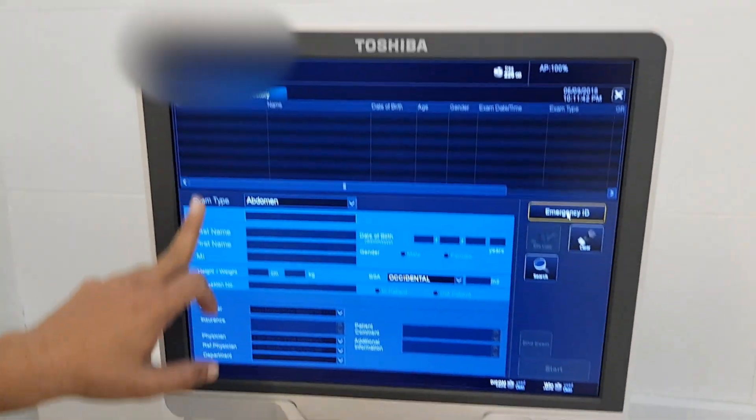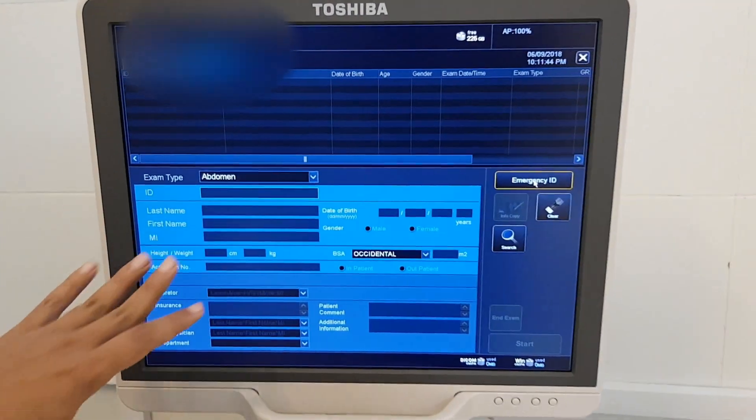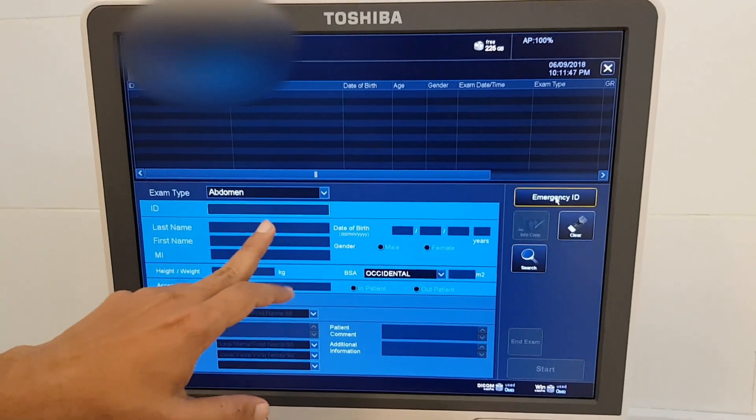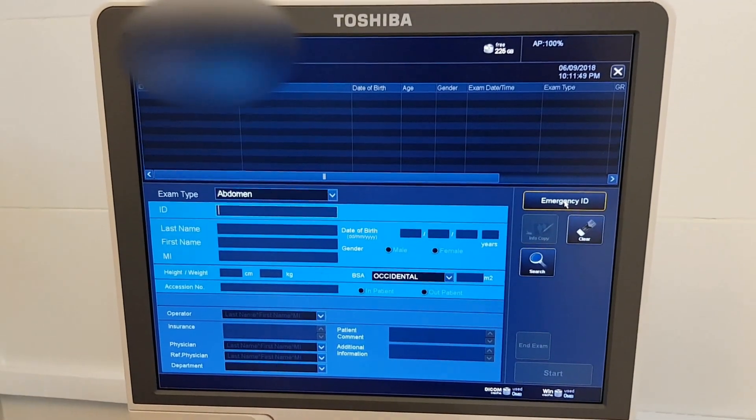This is the display screen — this is the patient information screen. You have the name of the patient, the hospital ID, and all of them are entered here.